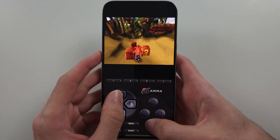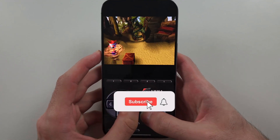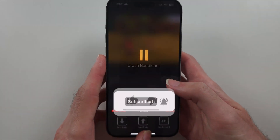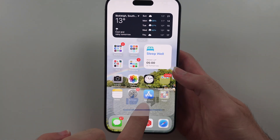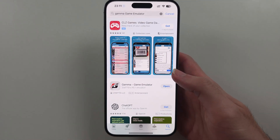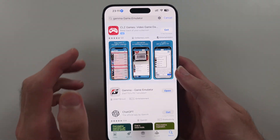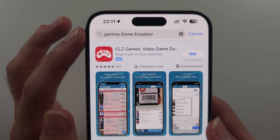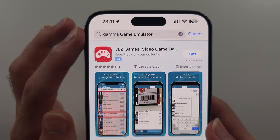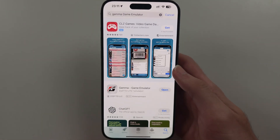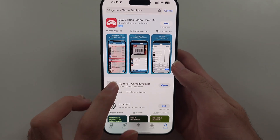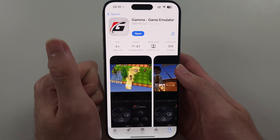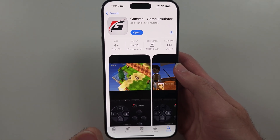To play PlayStation games on your iPhone or iPad, start by opening the App Store and searching for Gamma Game Emulator. Install it — it's completely free.